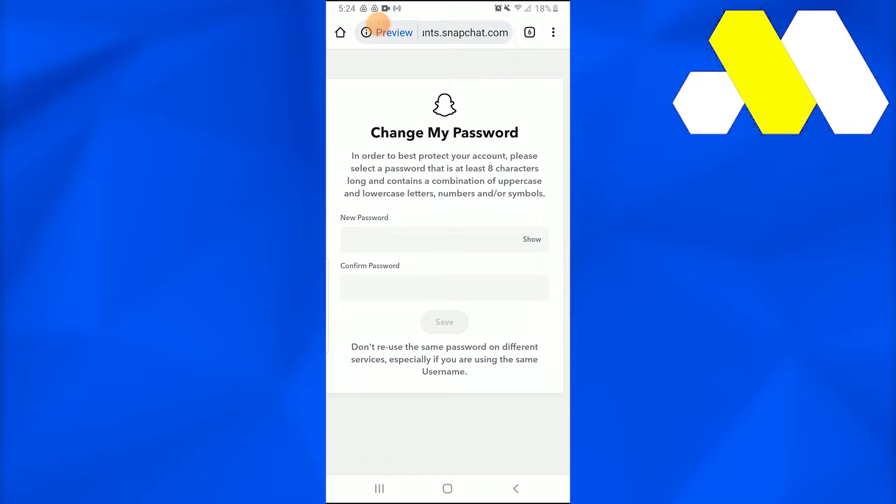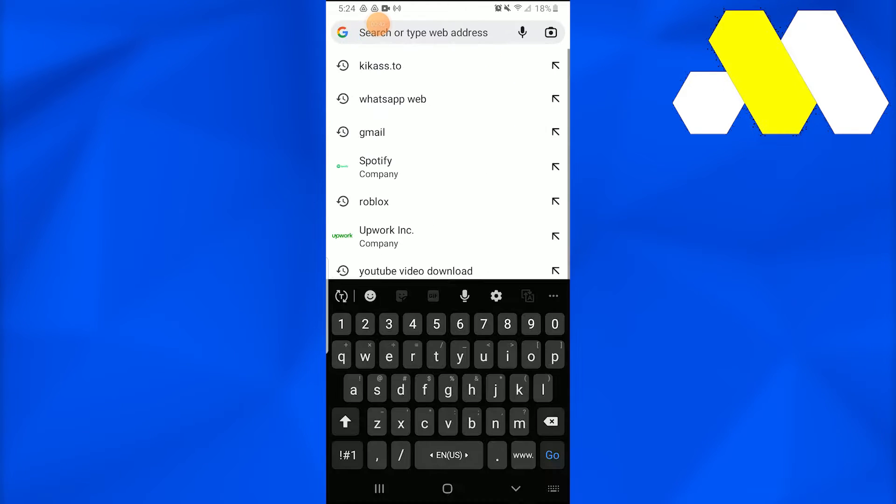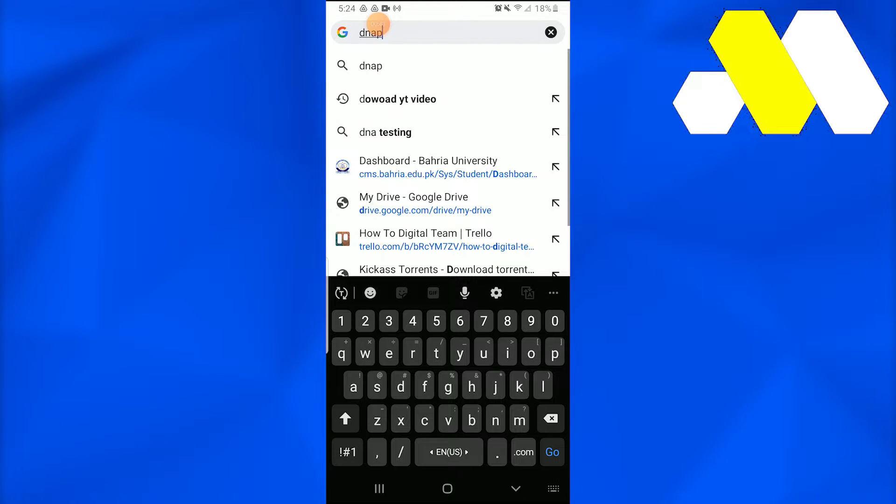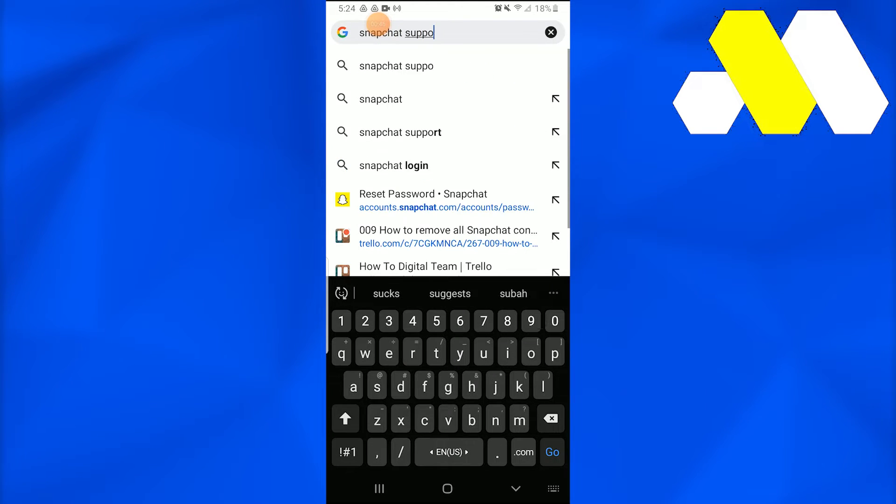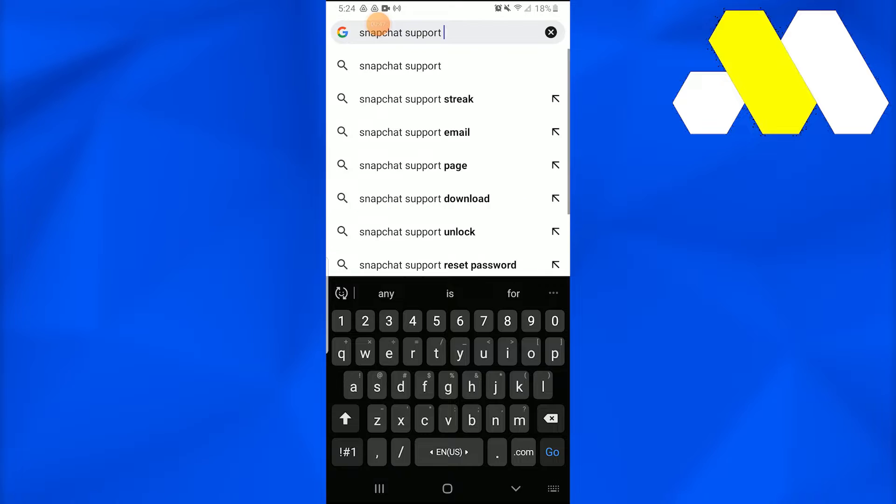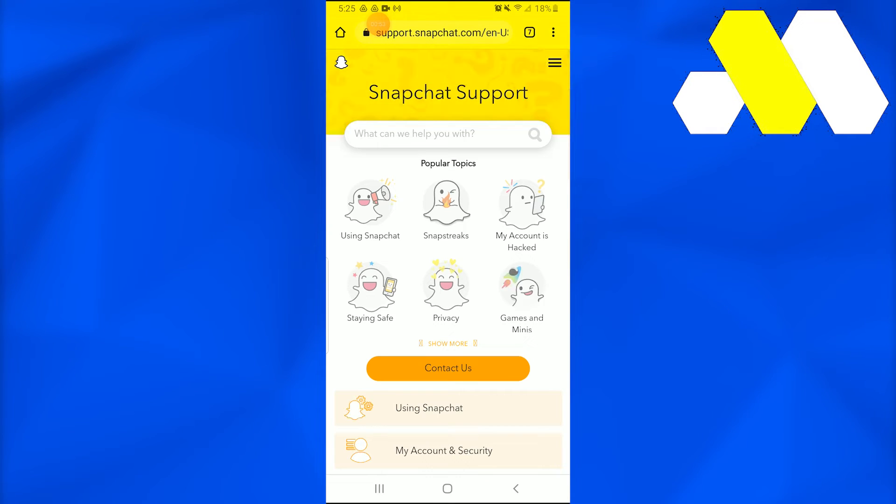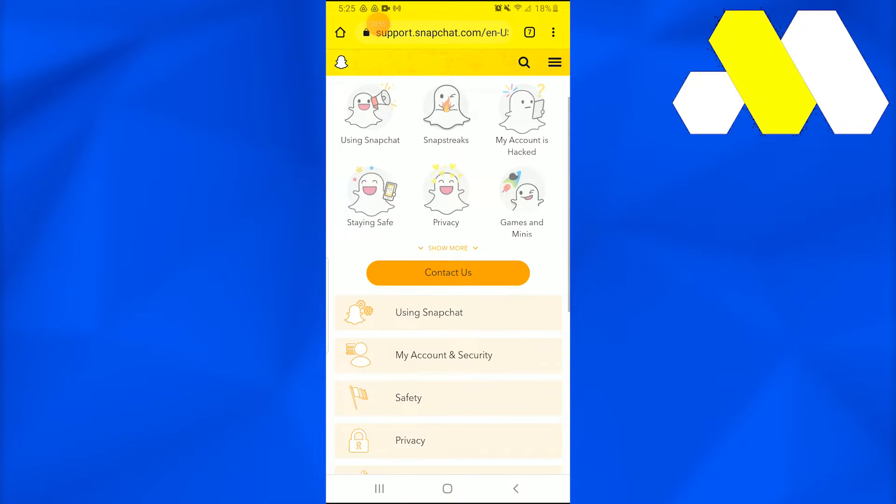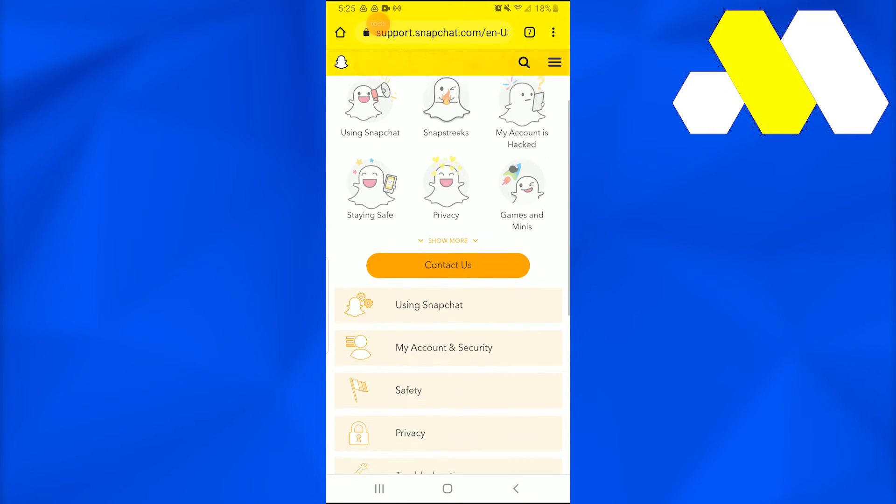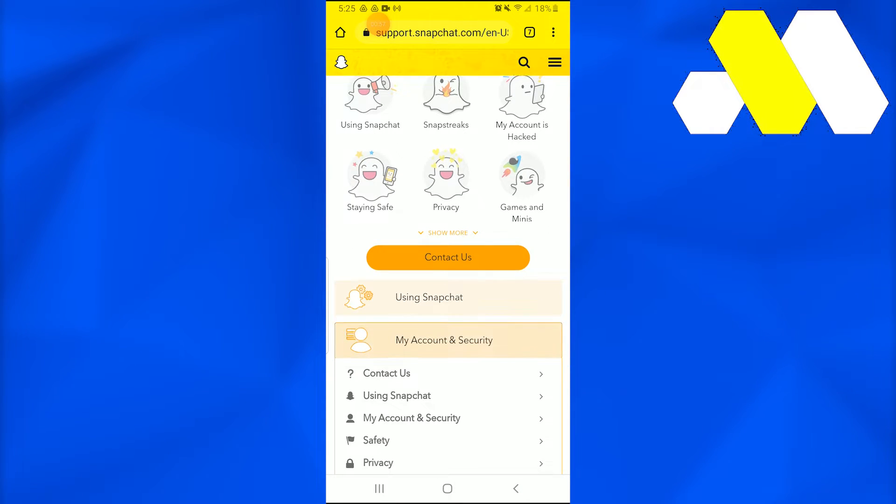You need to write 'Snapchat support' in it. Once you do that, go into support.snapchat.com. In this, you need to get into My Account and Security.